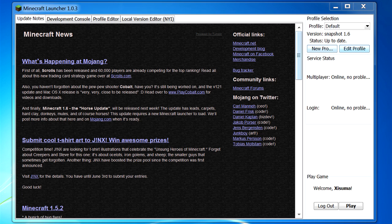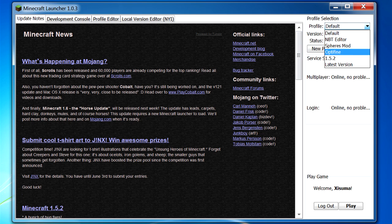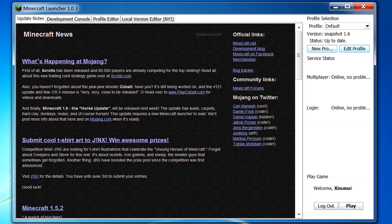So here you can see on the right hand side we have the profile selection. This is pretty straightforward - you can select a profile which has different information about the game, and it will display here its version and its status, so this one is up to date. And then we have a button for new profile and edit profile as well, and then below that we have service status.